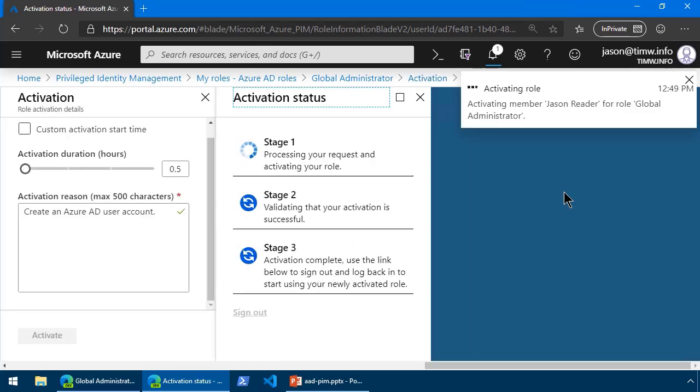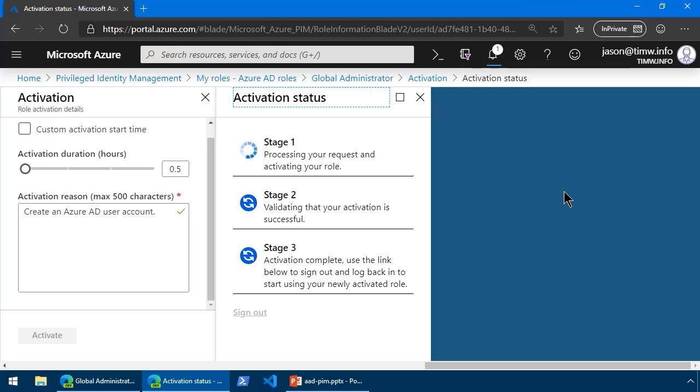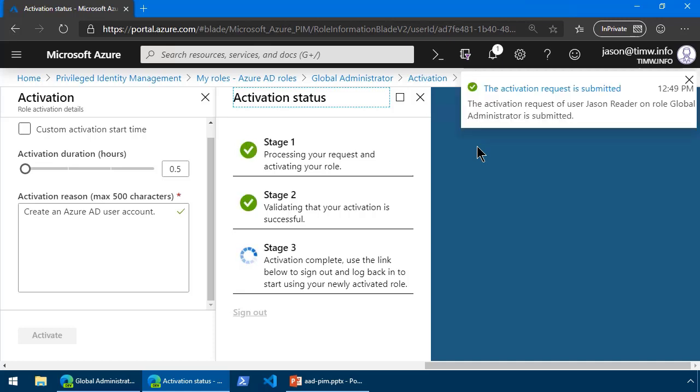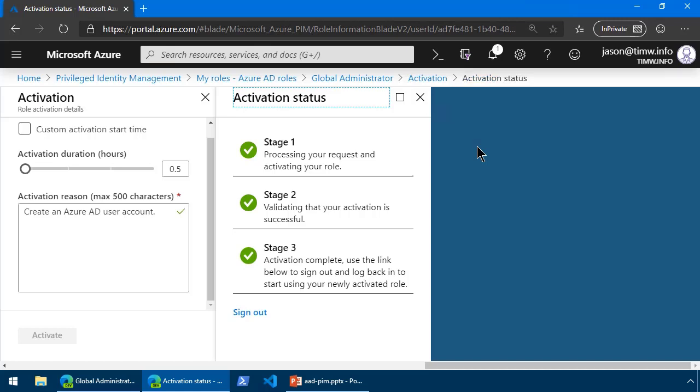Now, if you have an approval workflow, the user will be stuck here, and Jason will have to go back and look at his requests in the queue. But because I explicitly disabled the approval workflow, this should go through OK with no additional intervention required. There we go. So it looks like that the activation request has been submitted.